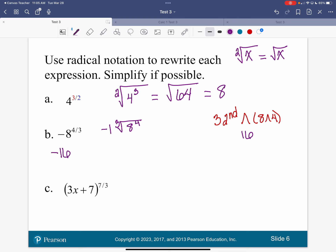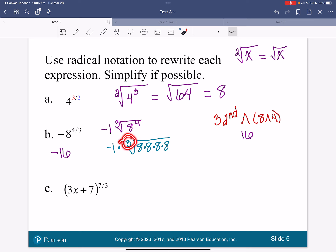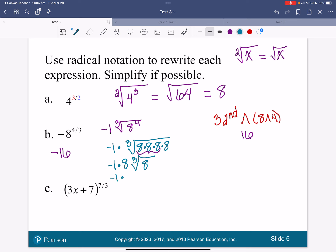A couple of things I want to show you. I could rewrite this as negative 1 times the cube root — instead of multiplying 8 times 8 times 8 times 8, I can write it out. If I've got a set of 3 right here, I can bring that 8 out. So I've got negative 1 times 8 on the outside, cube root of 8. The cube root of 8 is 2. So I have negative 1 times 8 times 2, which gives me negative 16.